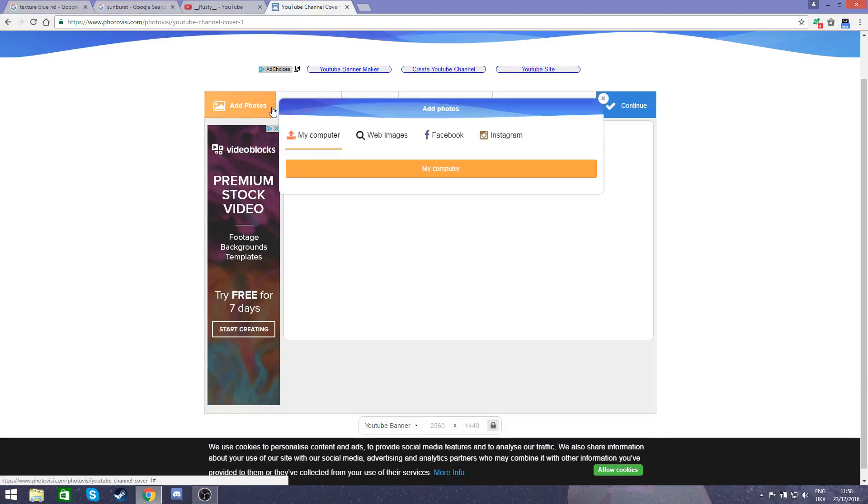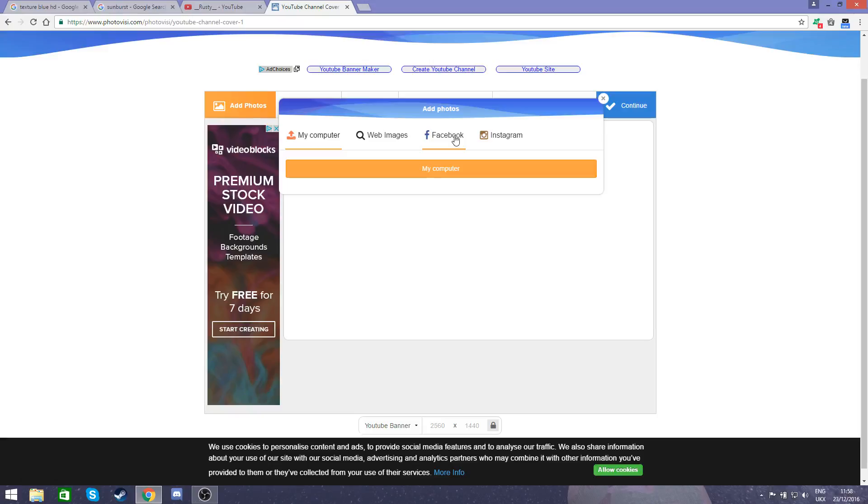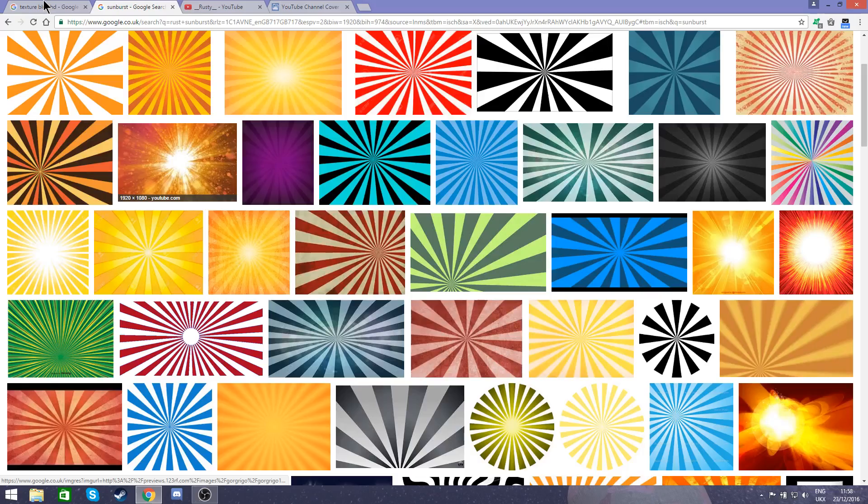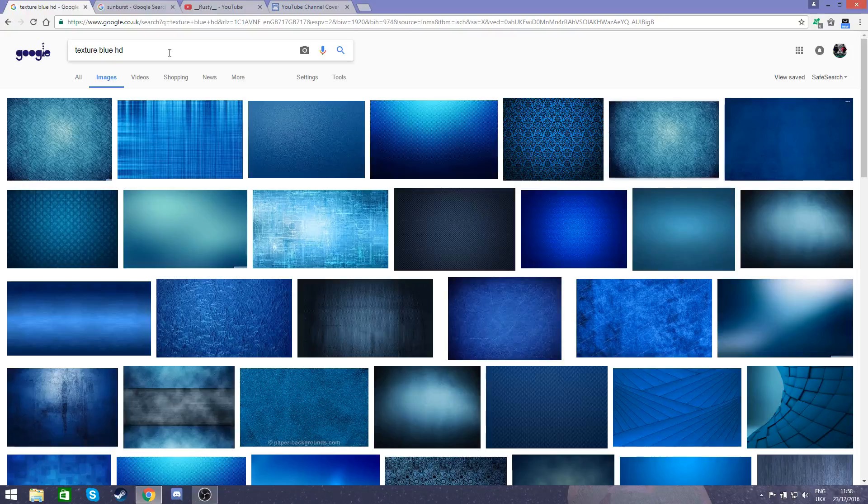You can add photo. You can either go to your computer, your Facebook or Instagram if you really want, or just search the web. I've got a few suggestions if you want to create a simple one. Like Sunburst gives you some nice options and texture.